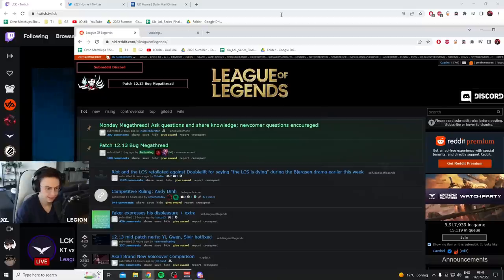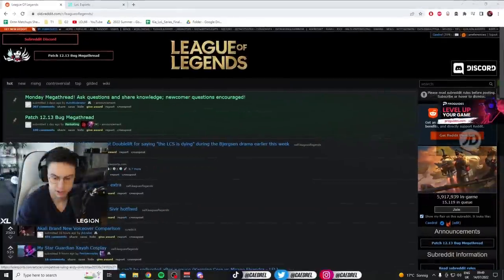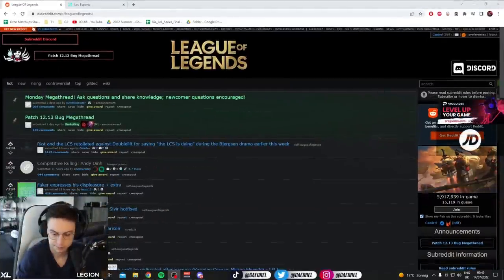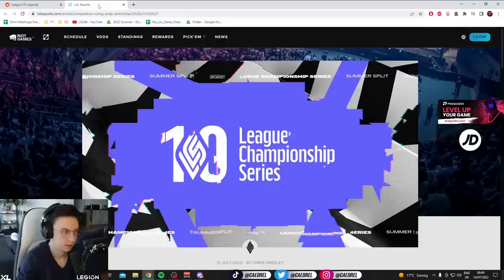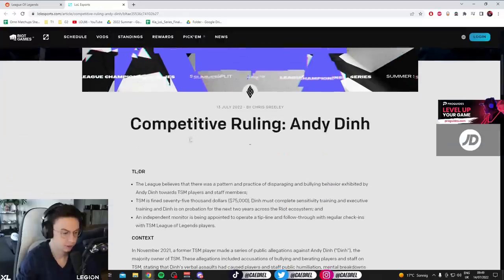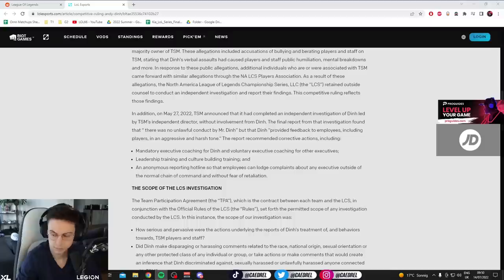Competitive Ruling, Andy Dinn. I don't know how to say his second name. Reginald, taken out. Deserved.